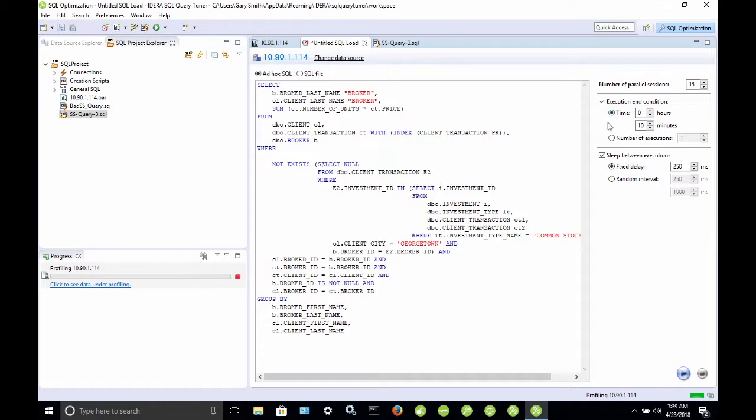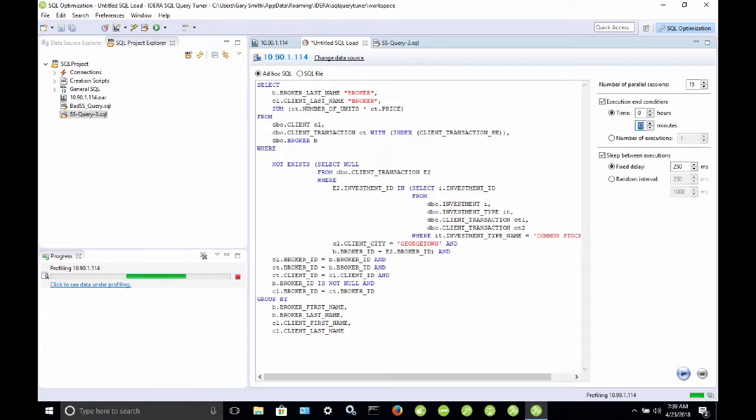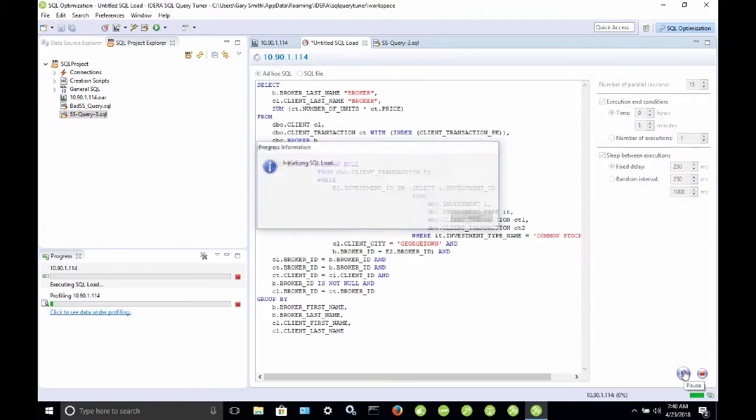The load test will run for an elapsed time of either hours and minutes, or the number of executions, or you can also press this icon down here in the lower right-hand corner. When the load test is running, this will be red. I'm going to run this load test for three minutes, and I'm going to click Start.